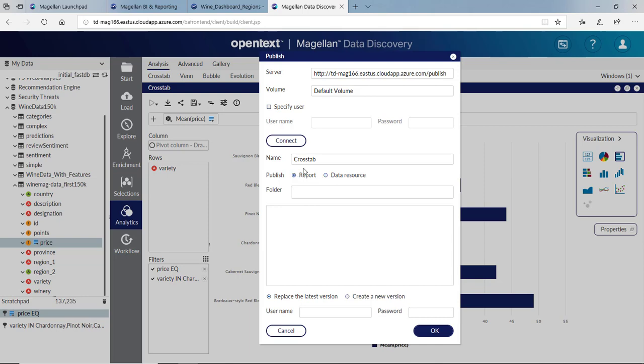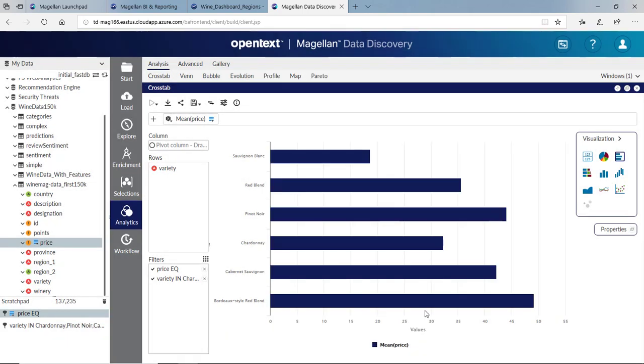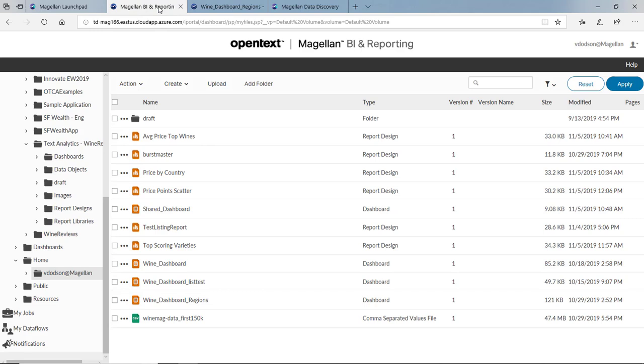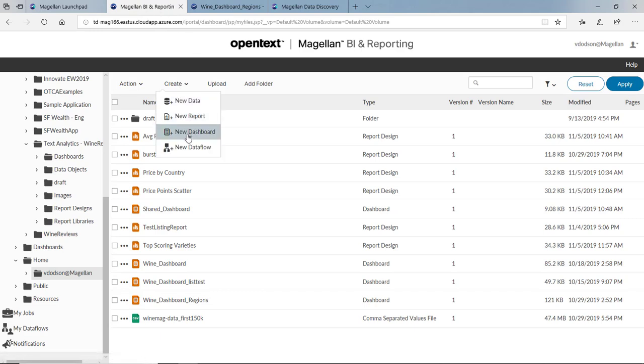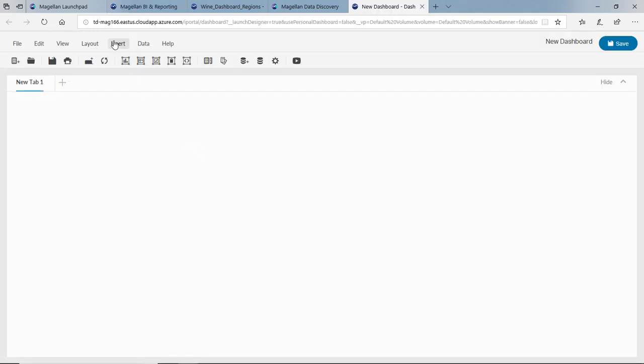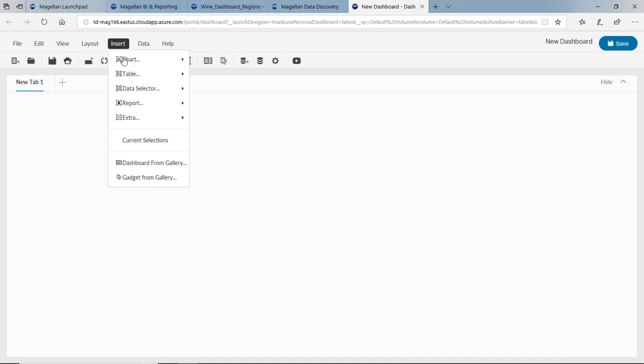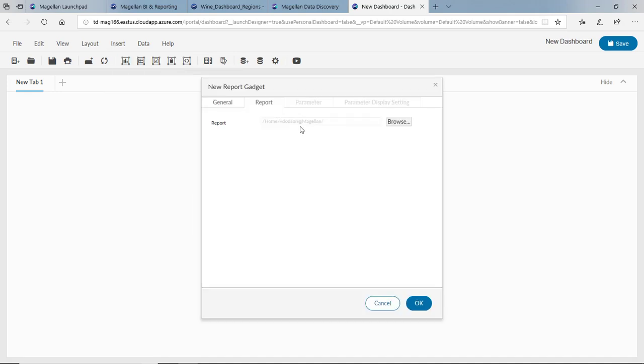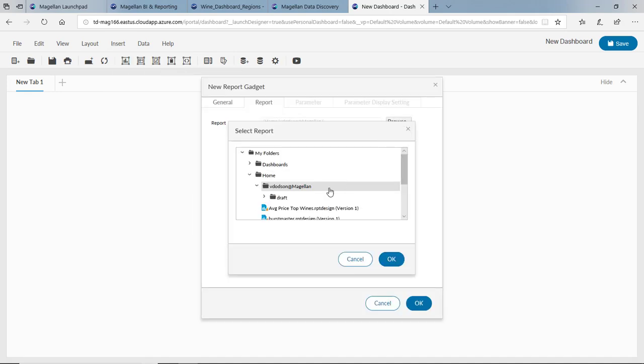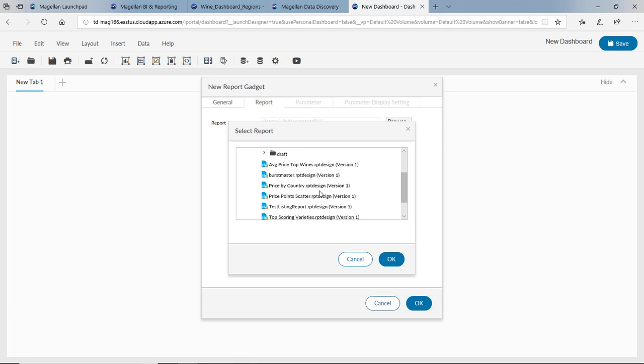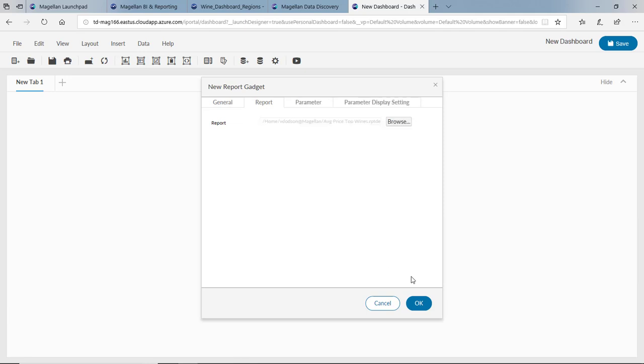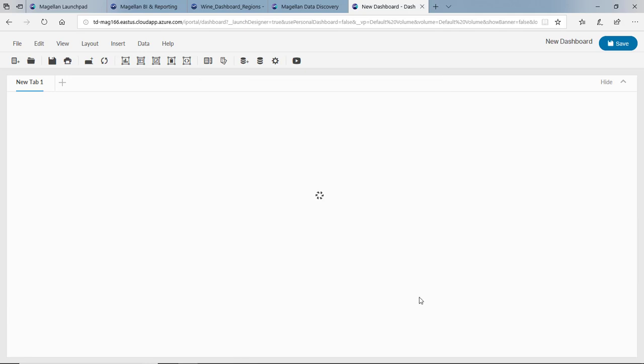Now once this is published, I can go back into my BI reporting module, click new dashboard, and I have the ability to insert reports here. If I say insert a report, I'll browse for that report I just created, and we've got our average price of our top wines, and click OK.